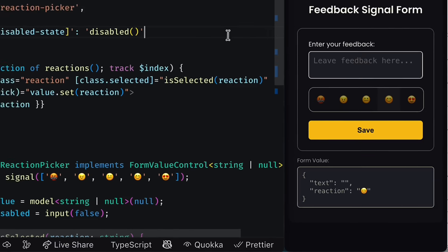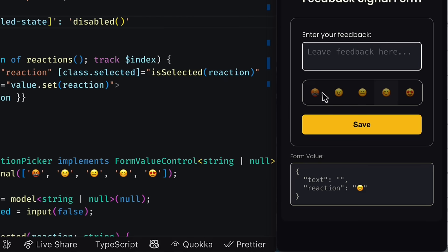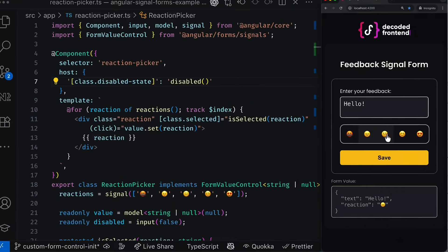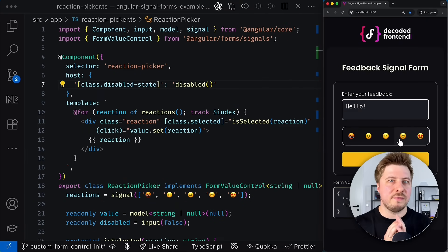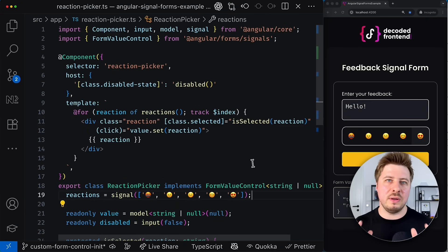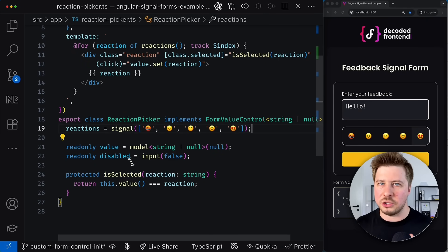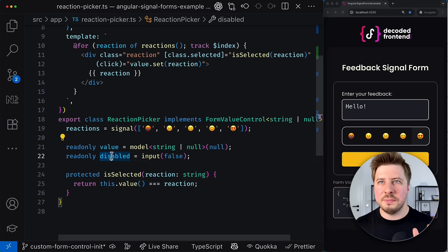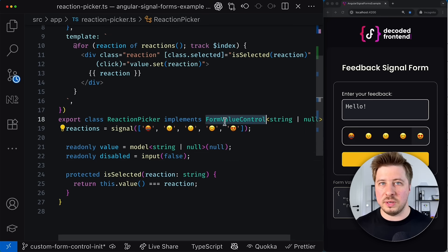So you can visually see that the component is disabled and I cannot pick anything here. However, once I enter some review text, the picker is enabled again and I can interact with it. This synchronization happens fully automatically, so you don't have to do any other actions. Simply implement the corresponding property according to the form value control interface.